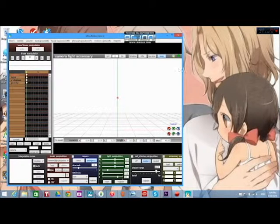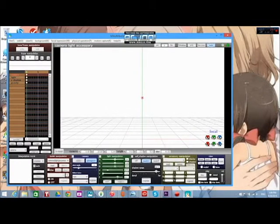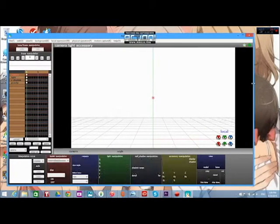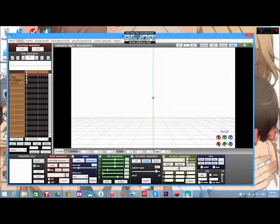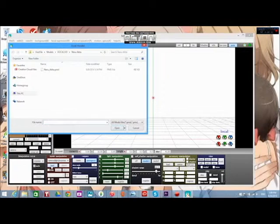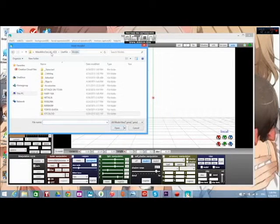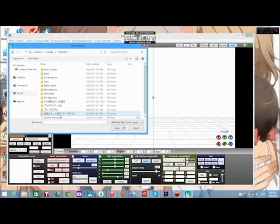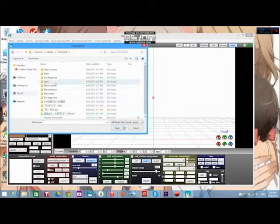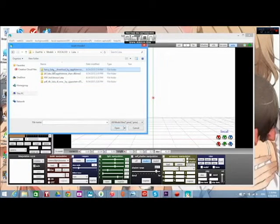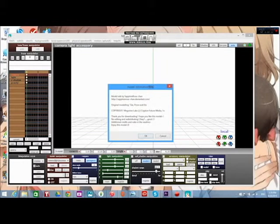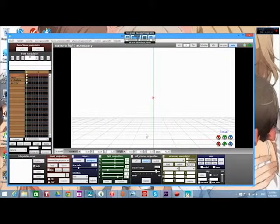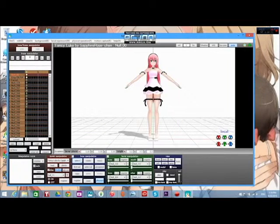So here's Miku Miku Dance right here. And what you're going to want to do is you're going to want to load in a model. So for this I will use... I guess I could use her.